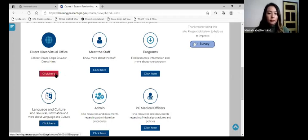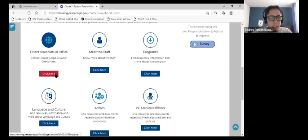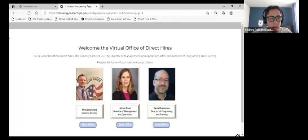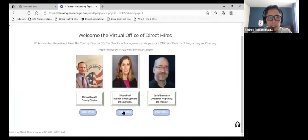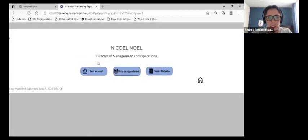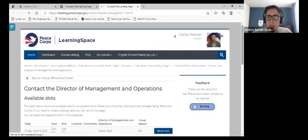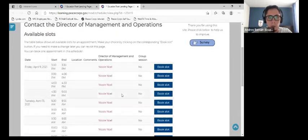Let's go into the Direct Hires Virtual Office. This is a space where trainees and volunteers can interact with the three main authorities from our post. With only a few clicks, the user can send them an email, send a document, or ask for an appointment. For example, here you can ask for an appointment using the scheduler tool.